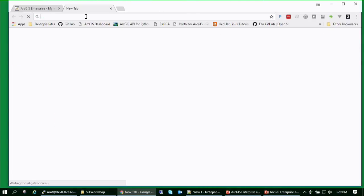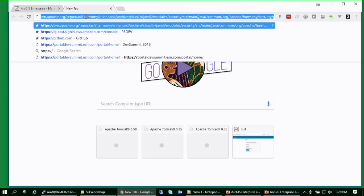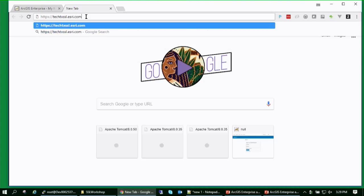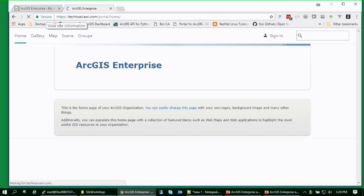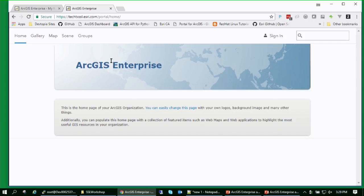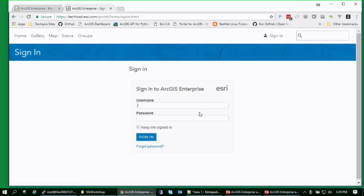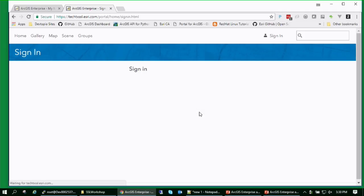For the final demo setup, Bill has an ArcGIS Enterprise environment where TechTXSSL is a DNS alias — not the actual server name — with a properly signed certificate at the web server and web adapters configured. Everything looks good: he can sign in and the certificate is valid. The next step he hasn't done yet is federating the ArcGIS Server with the portal, which is about to be demonstrated.